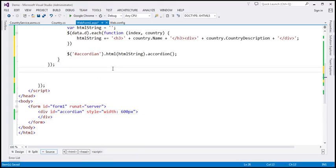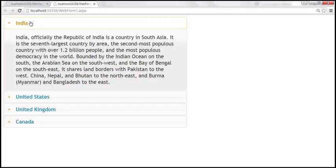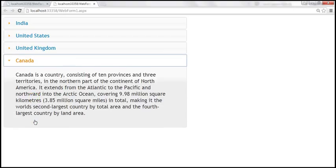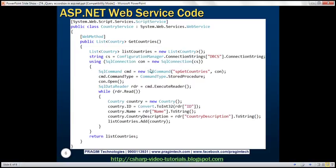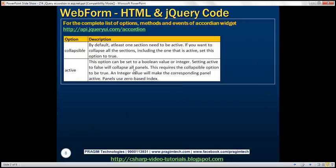Let's save the changes and run the page. We now have India displayed, and at the moment we see India's content. When I click on United States, we get United States content. Similarly, United Kingdom and Canada are available. Here is the web service code, and here is the HTML and jQuery code. This accordion widget has a lot of options, methods, and events to customize it according to your requirement — for the complete list, please visit the jQuery UI URL.